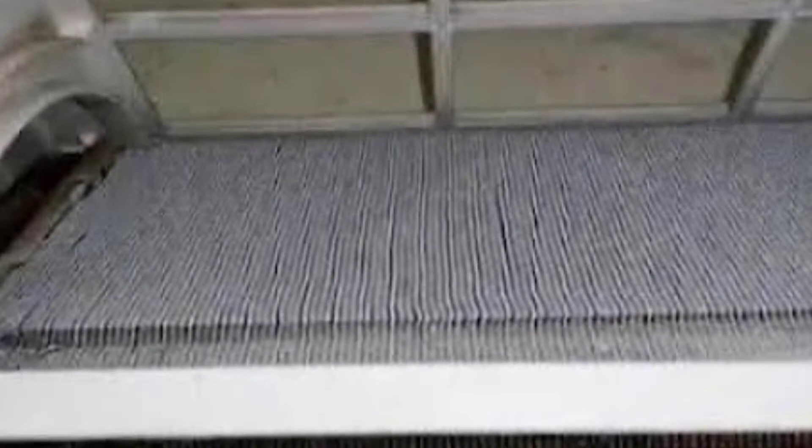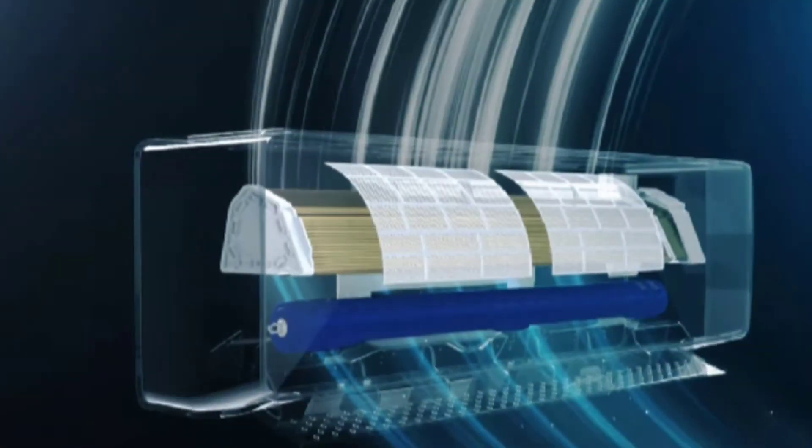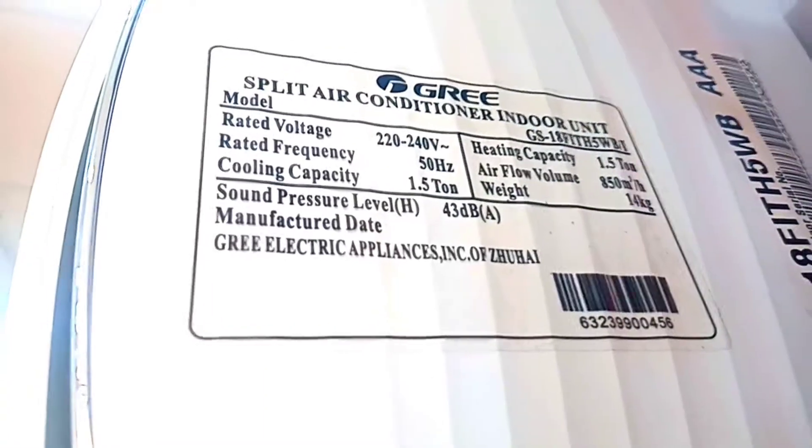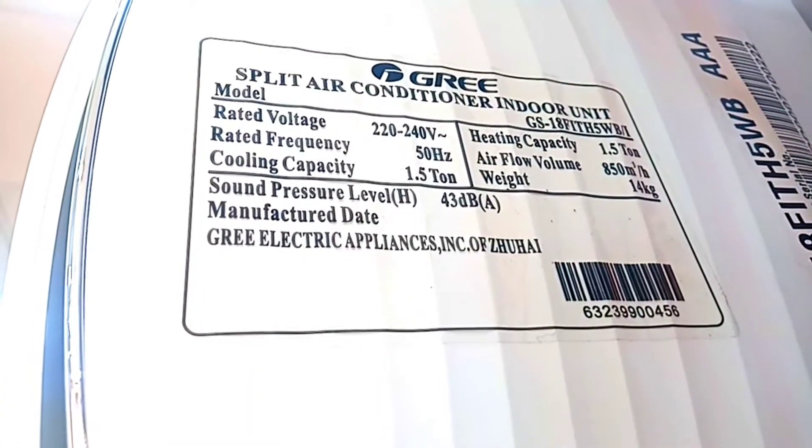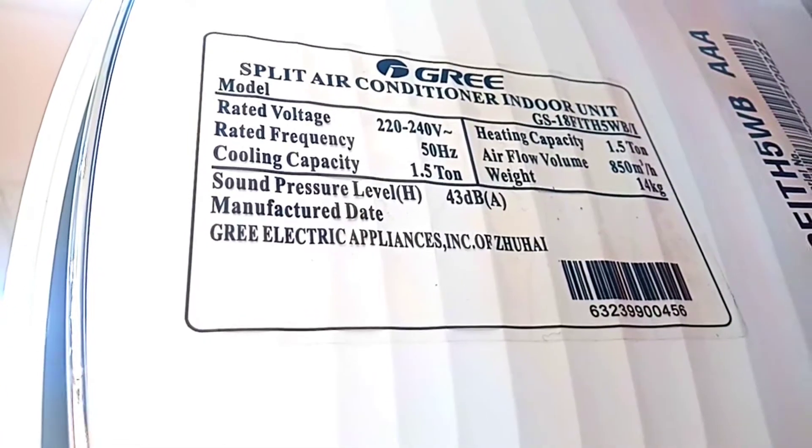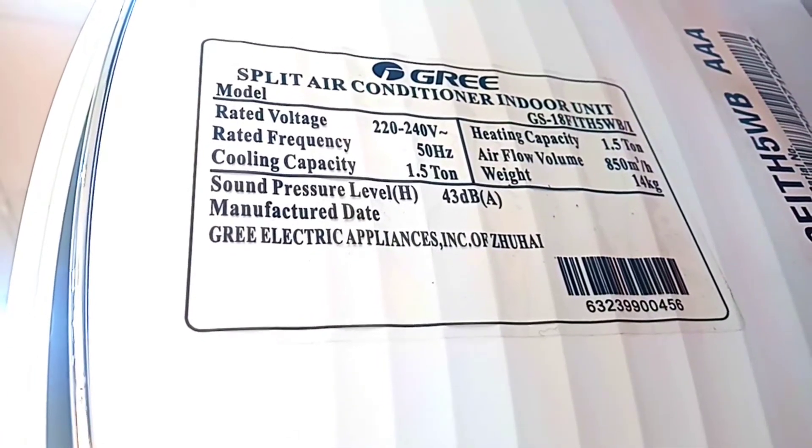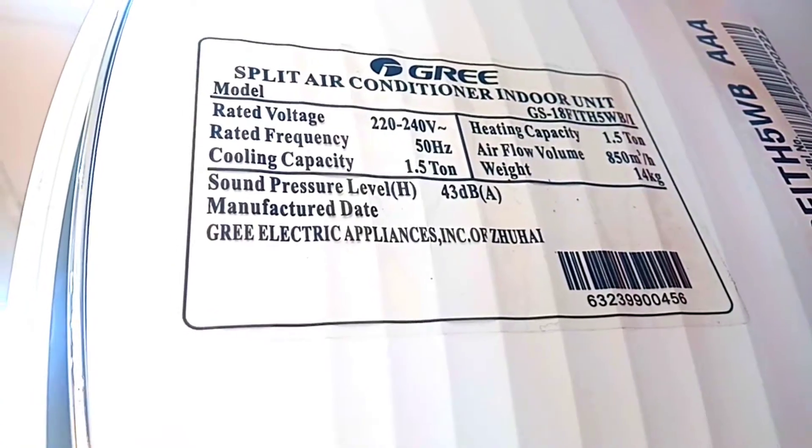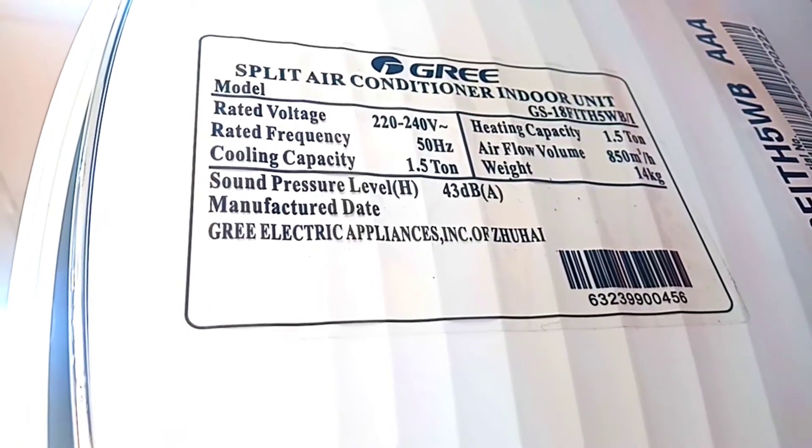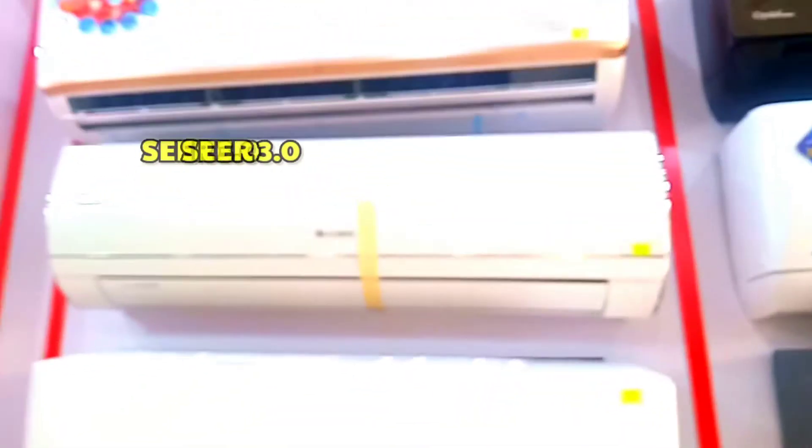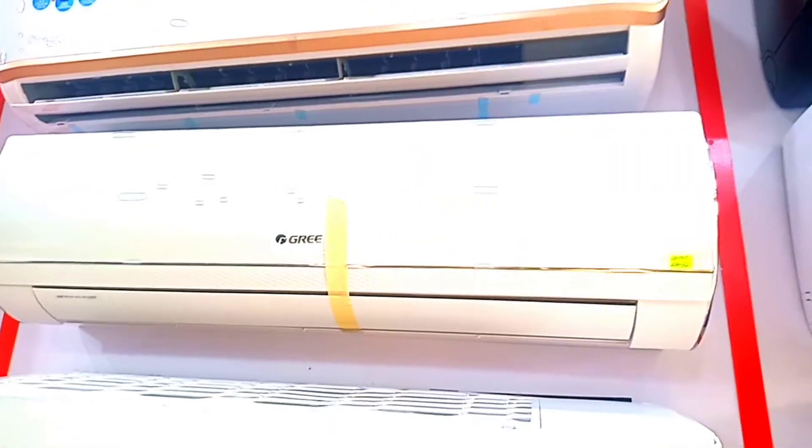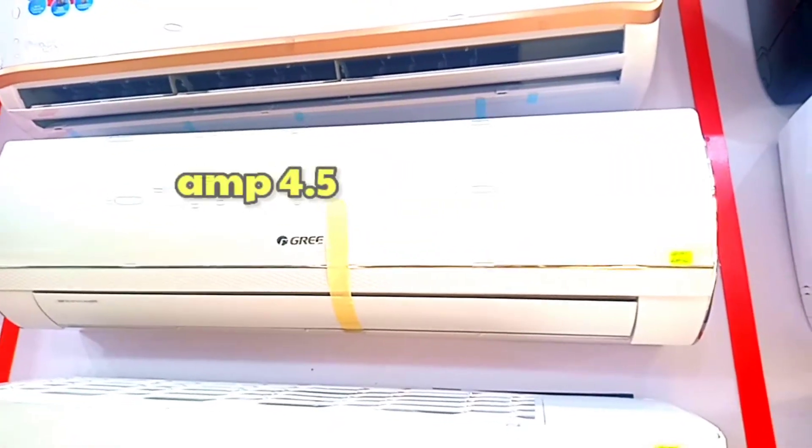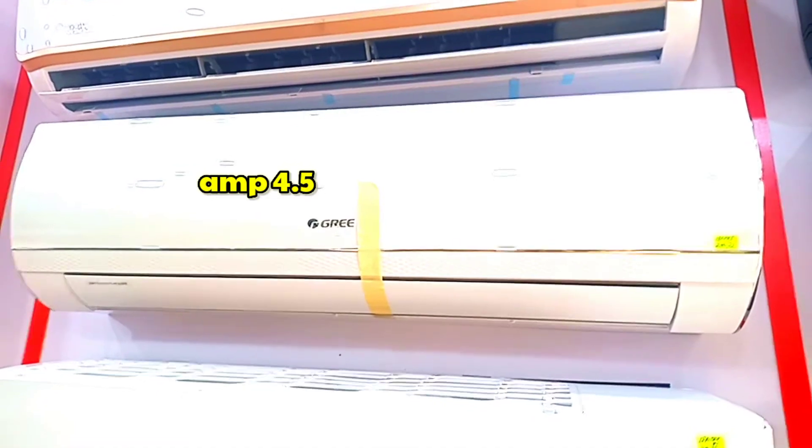It has 43 decibels sound level which is a lot less than normal AC. As usual, you don't have a high starting ampere in Gree company. The SEER is 3.0 and the ampere average is 4.5 which is a lot less than normal AC.